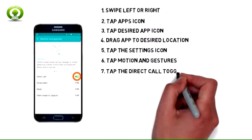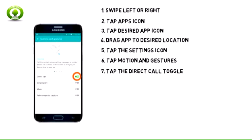7. Direct Call allows you to call the contact whose call log, message, or contact details are currently on screen by bringing the device close to your ear. Tap the Direct Call toggle to turn on or off.